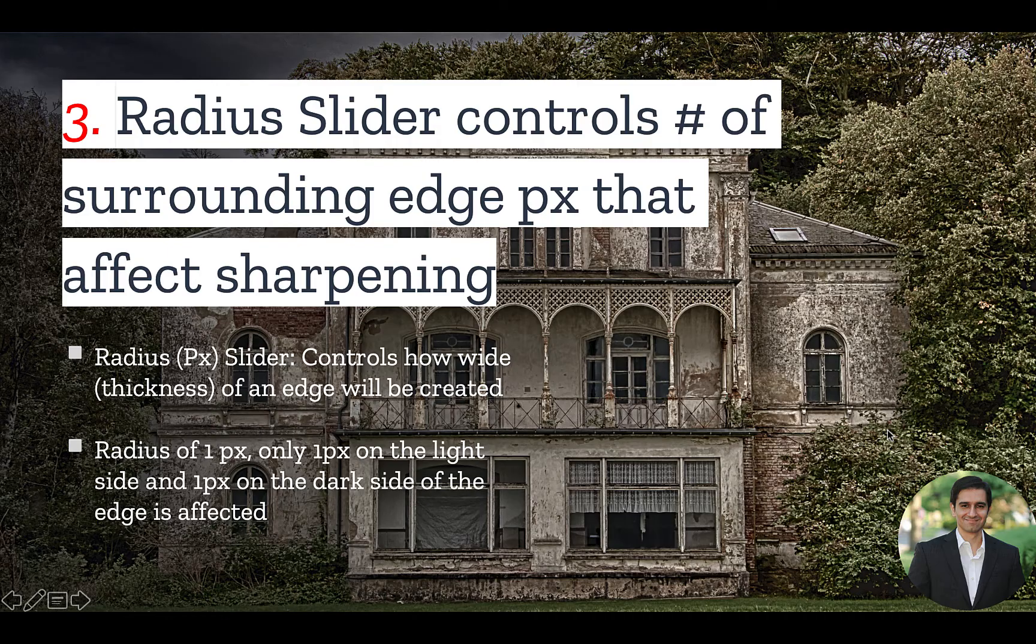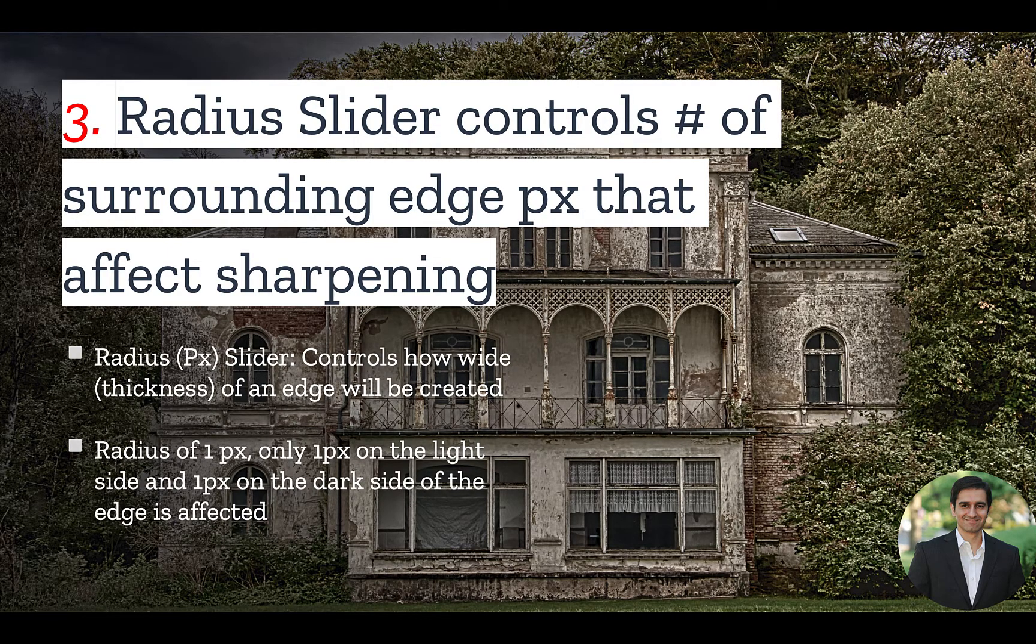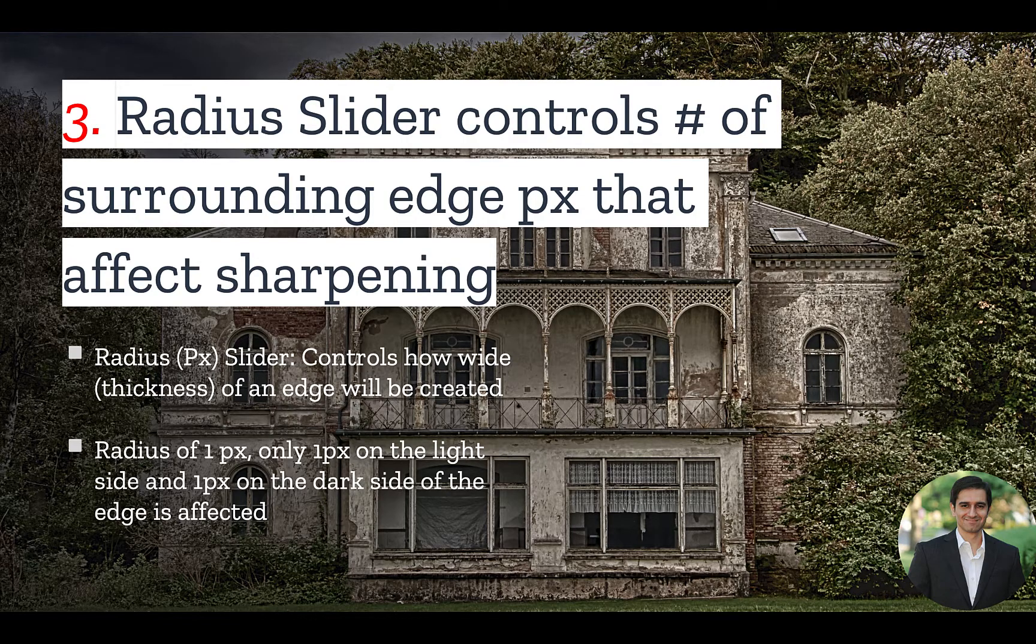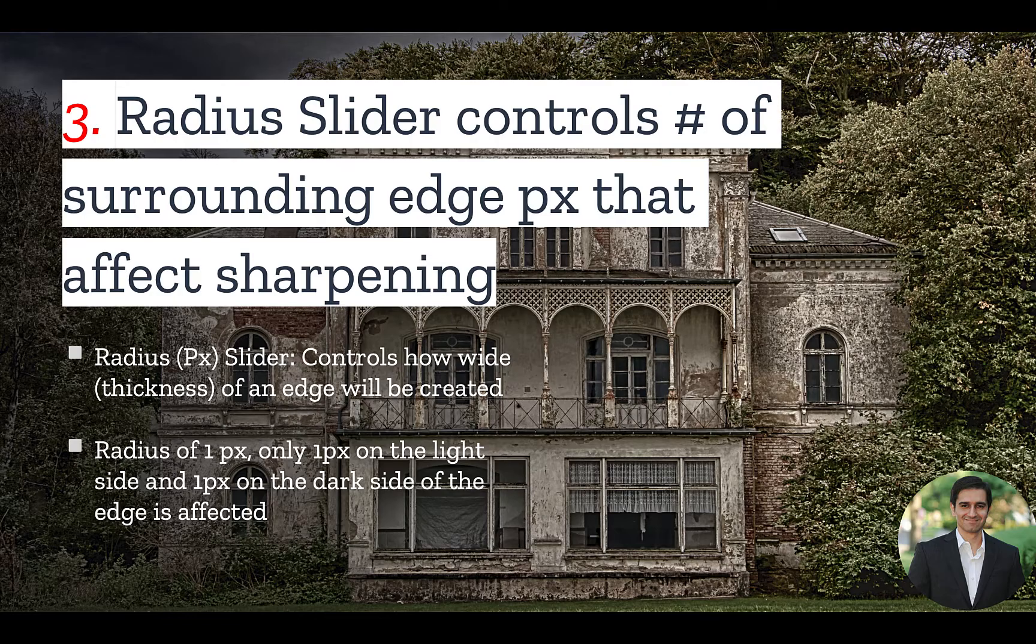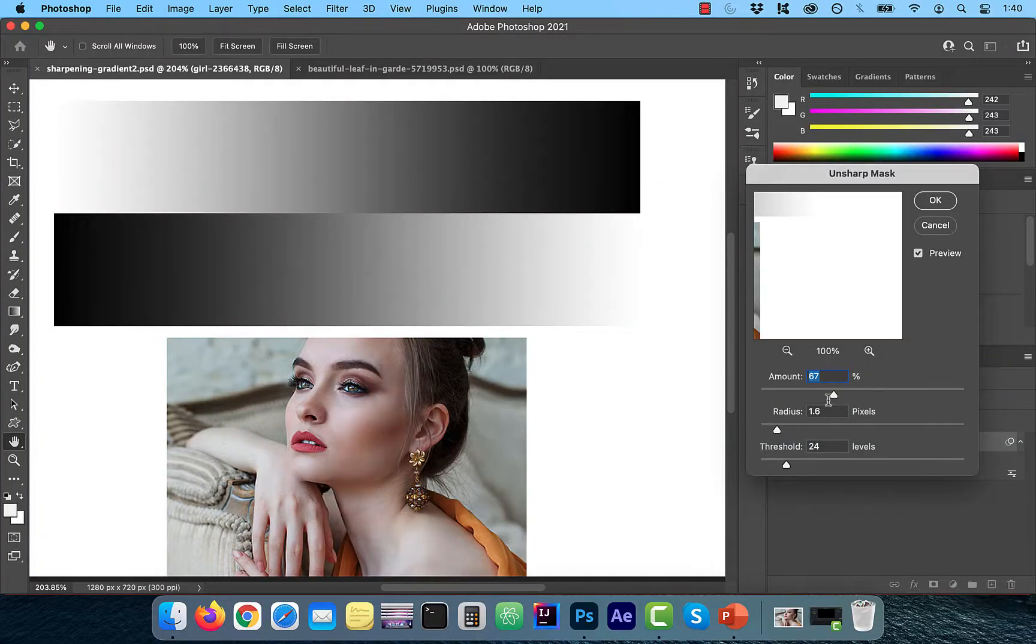Number 3. Radius slider controls how wide of an edge will be created. For example, a radius of 1 pixel will create an edge of 1 pixel on the light side and 1 pixel on the dark side of the edge. Let's go back to our example.